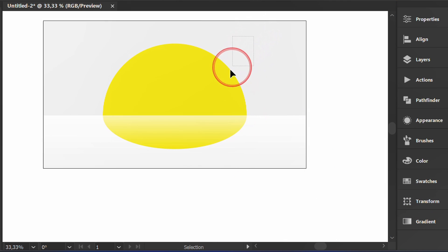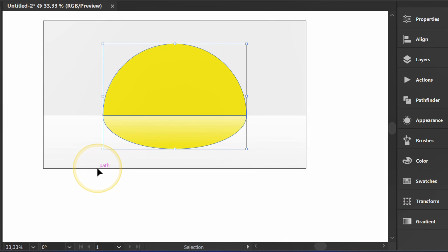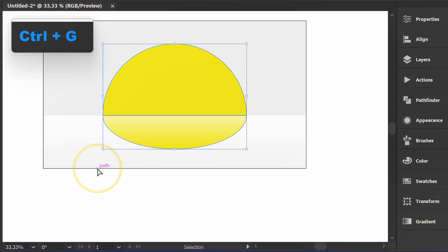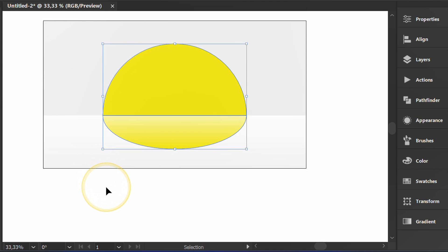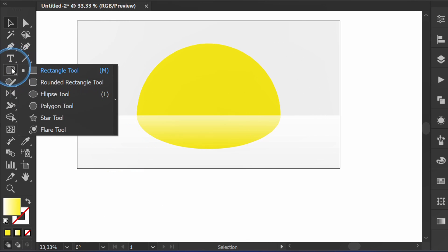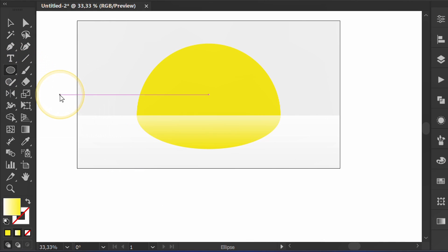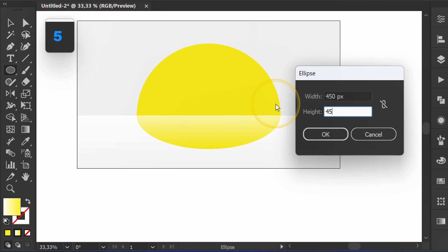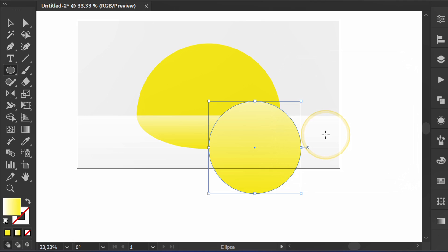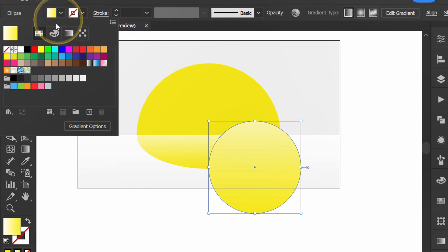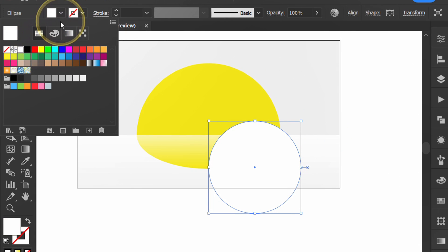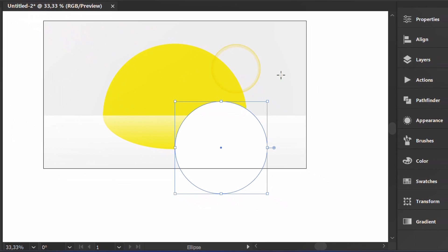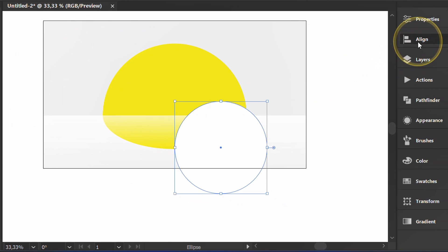Select and press CTRL G to group. Now create a white circle. Position it in the middle.